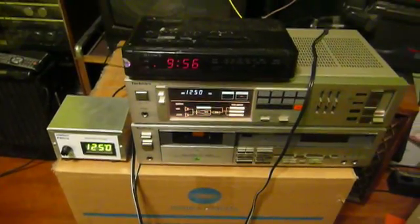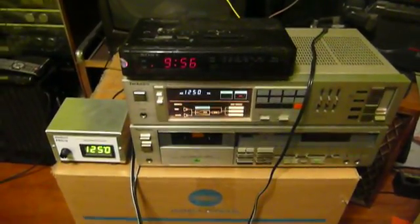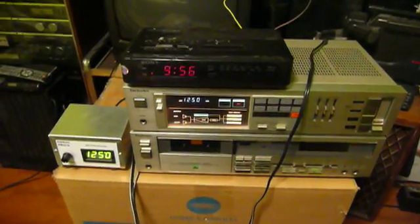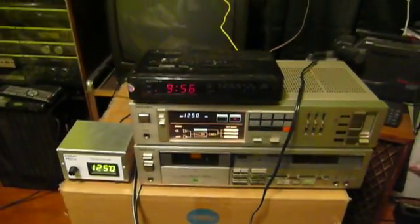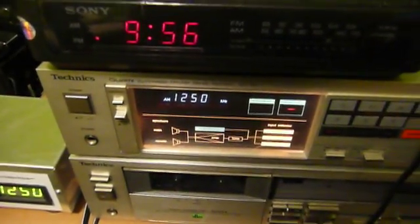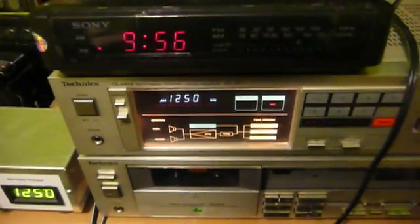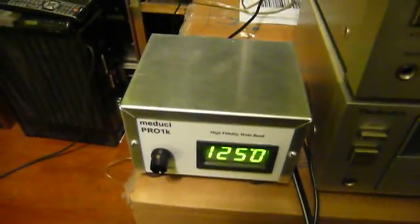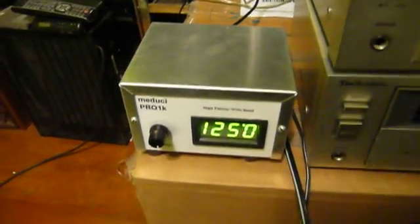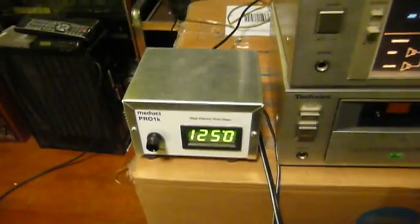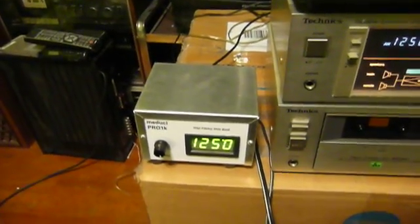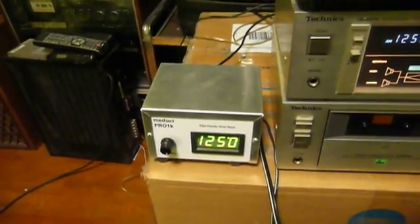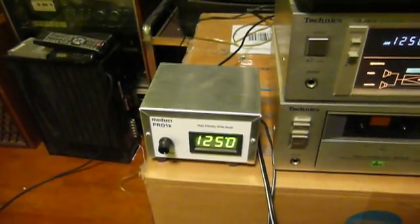Now, although my little camera doesn't do a very good job of recording audio, I still think that for the sake of this demonstration, you'll notice the difference immediately between the mediocre AM tuner built into this Technics SA-150 receiver and this thing. This is a Medusi Pro 1K high-fidelity wideband AM stereo tuner. I bought one of these because I thought it would be a good investment. Unfortunately, although it sounds absolutely incredible,